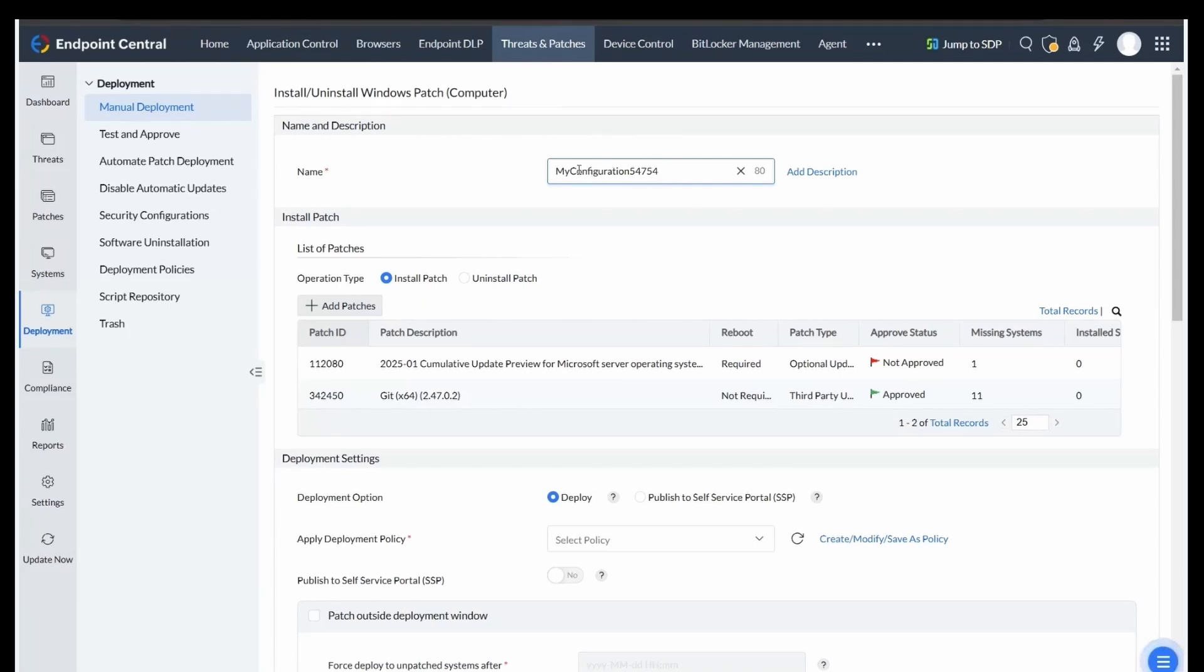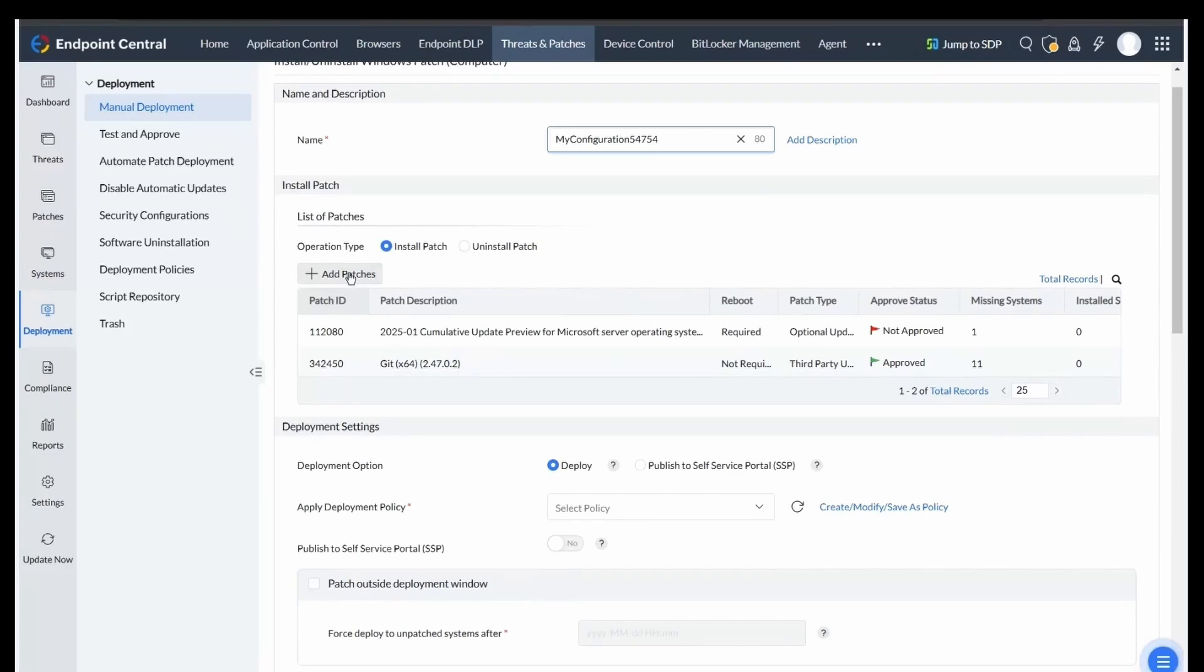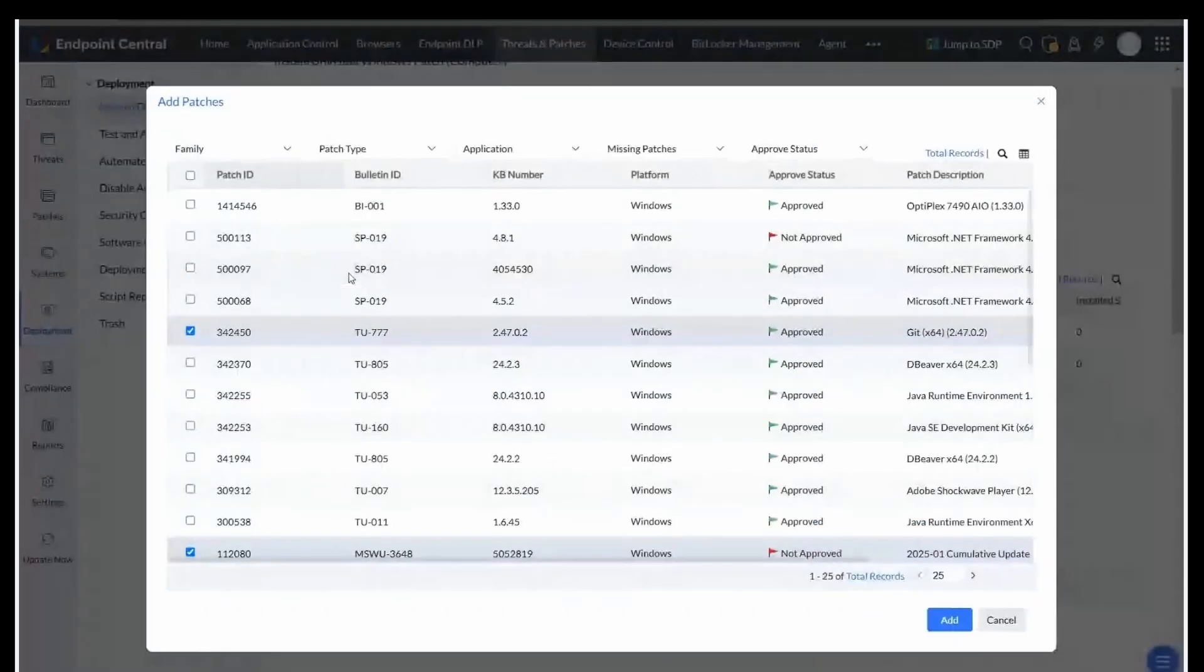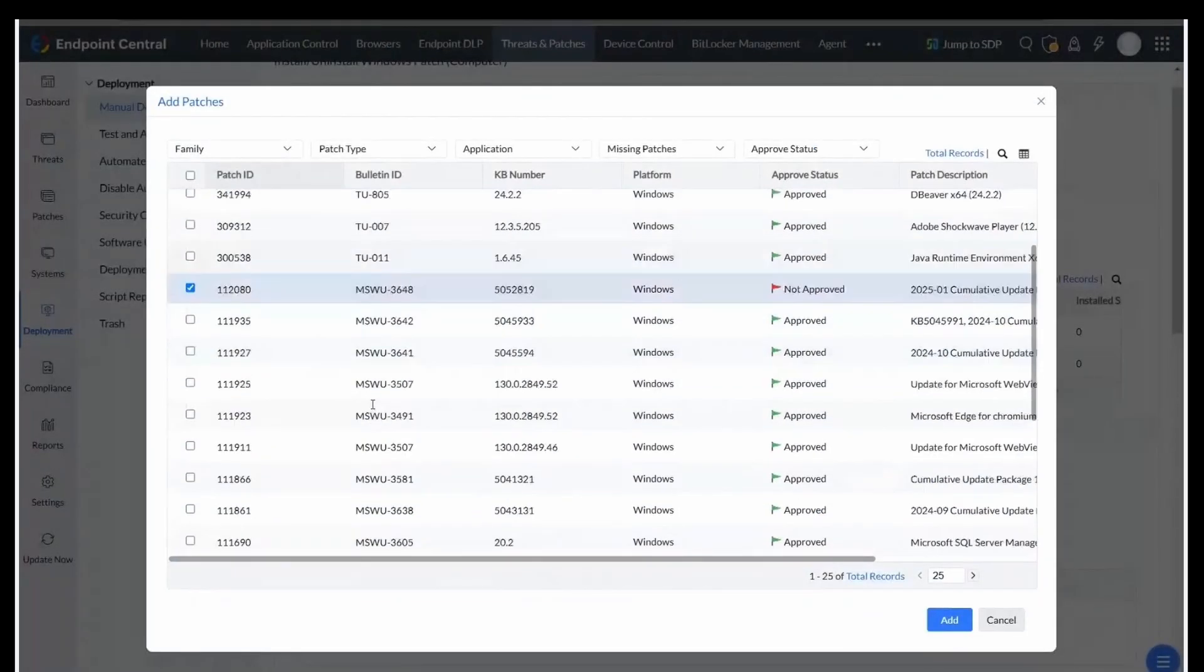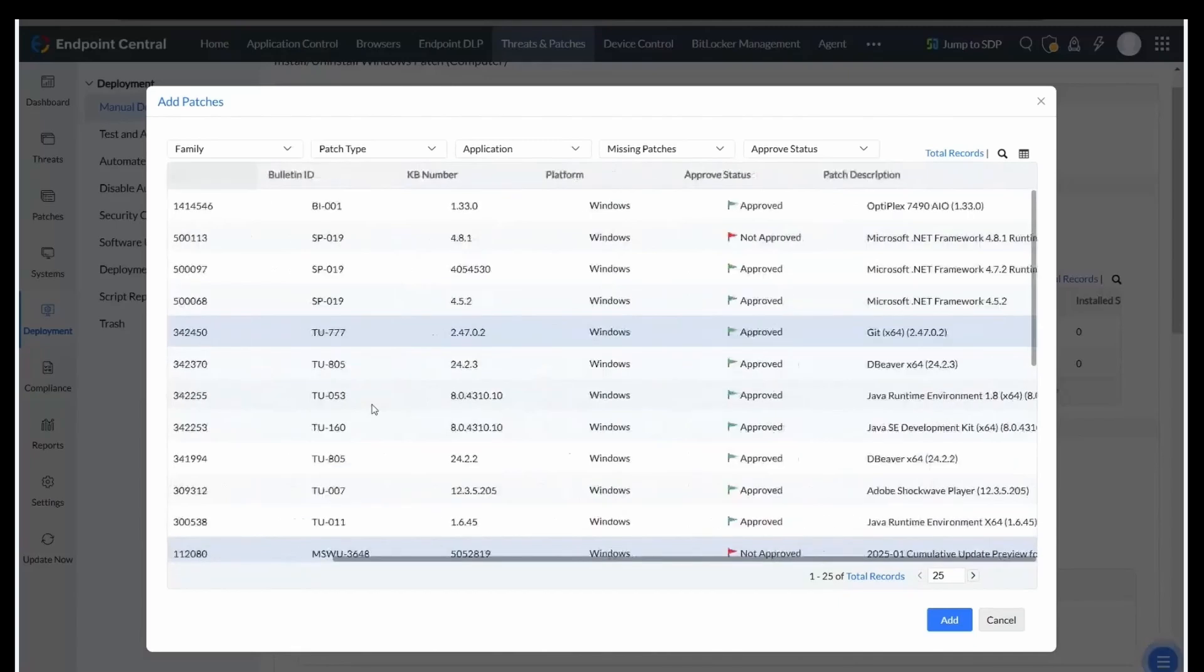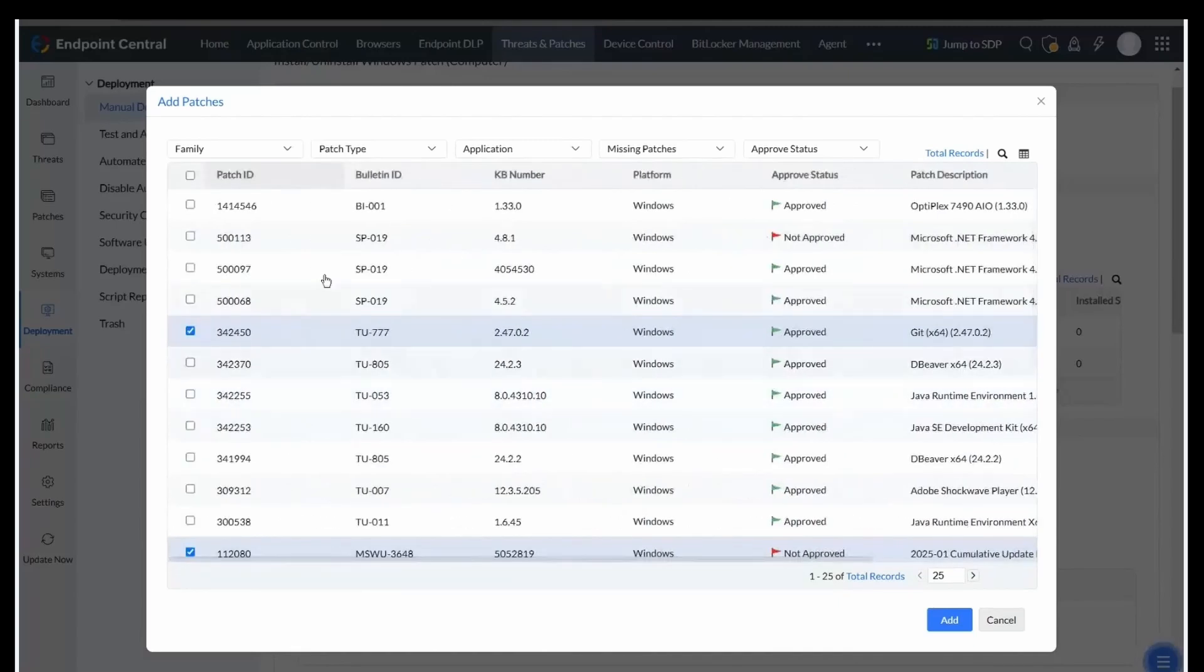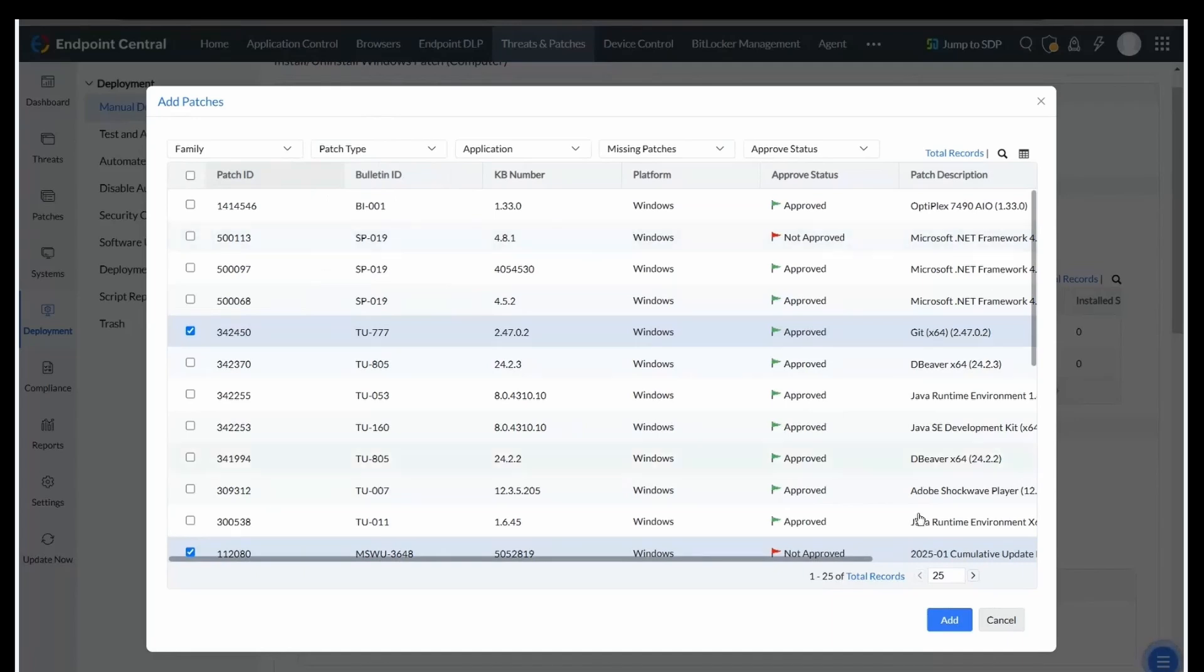In the Install Patch section, select the patches you need. Click on Add Patches to open the Add Patches window, where you can choose the exact patches you wish to install. Use the filtering options to narrow down your selection based on your requirements.